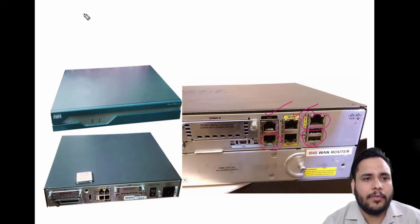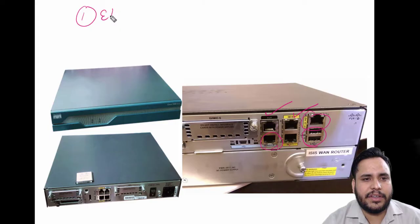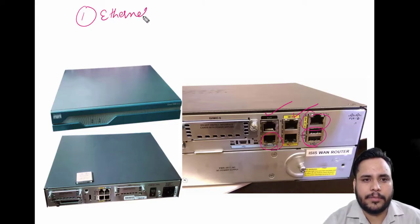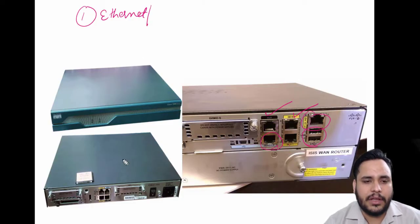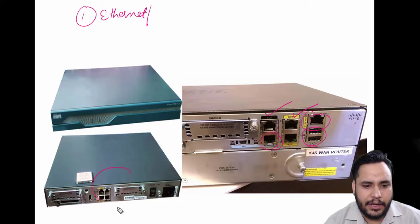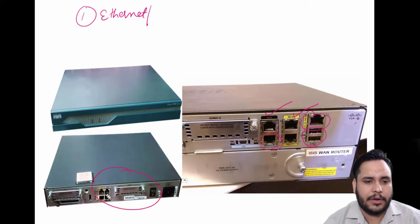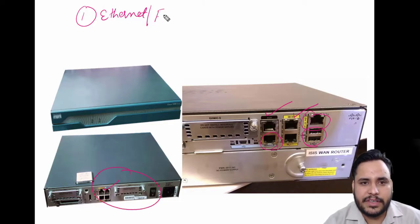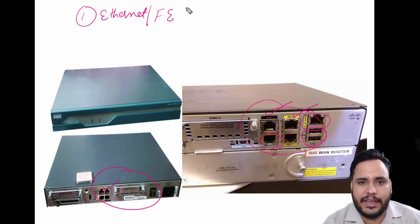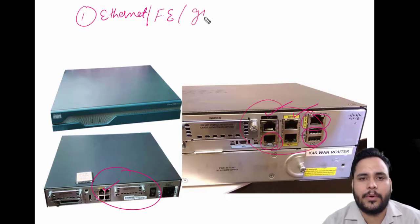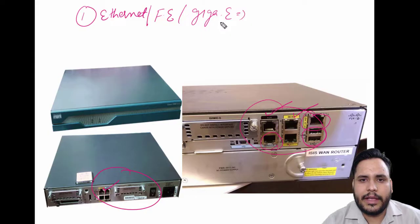First of all, you can see there are ethernet ports. In some routers we have ethernet ports. Like in the 1841 router we have fast ethernet ports, and now you can see this router has gigabit ethernet ports.